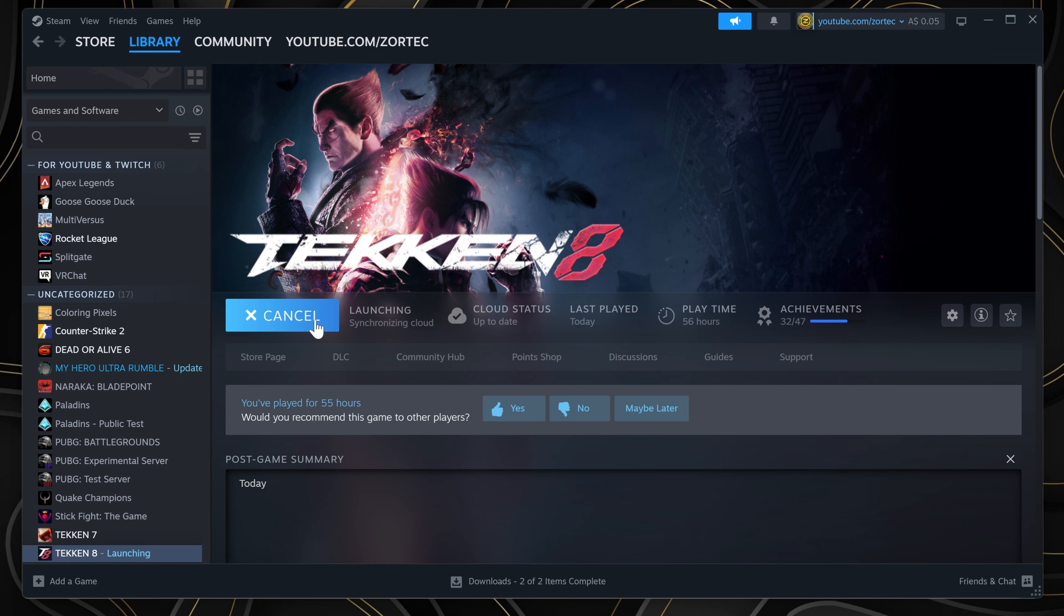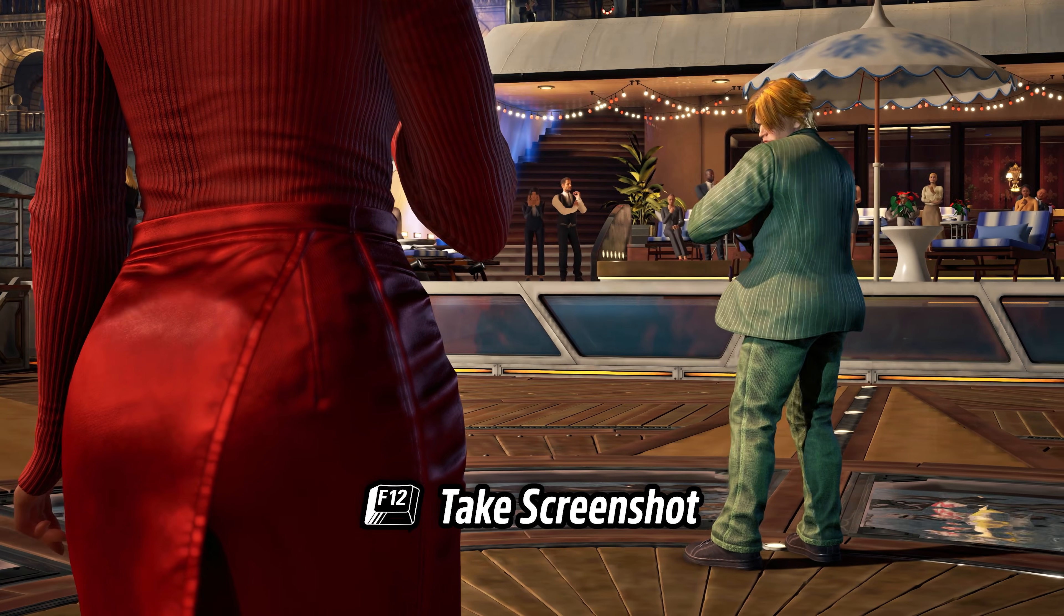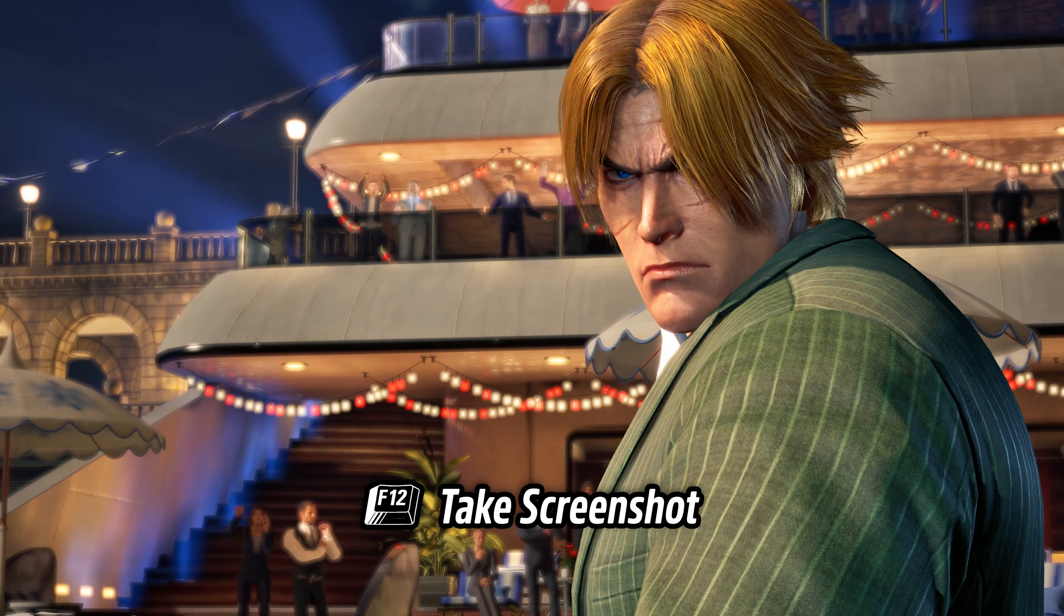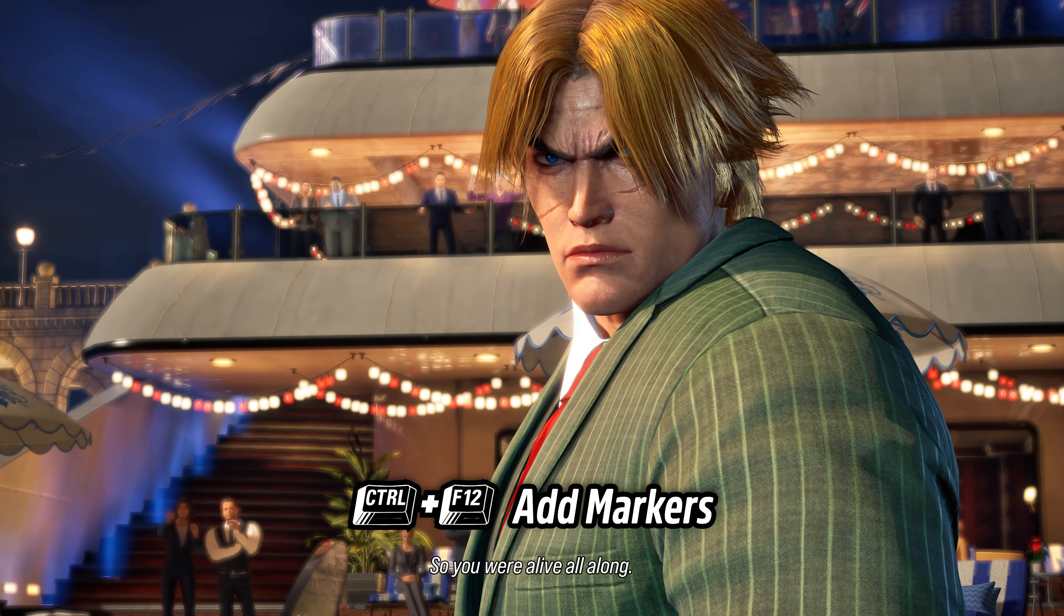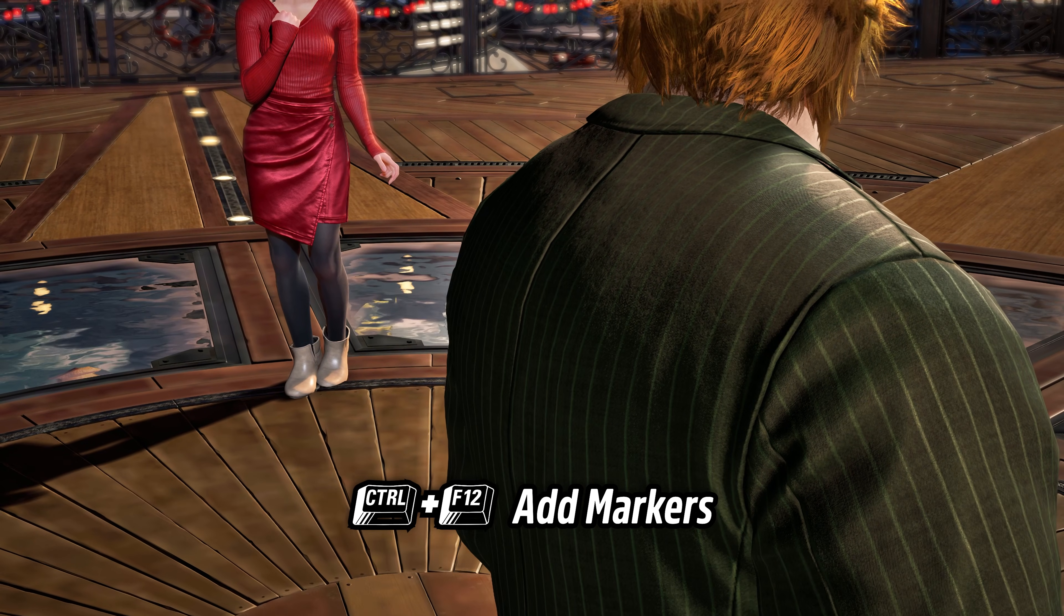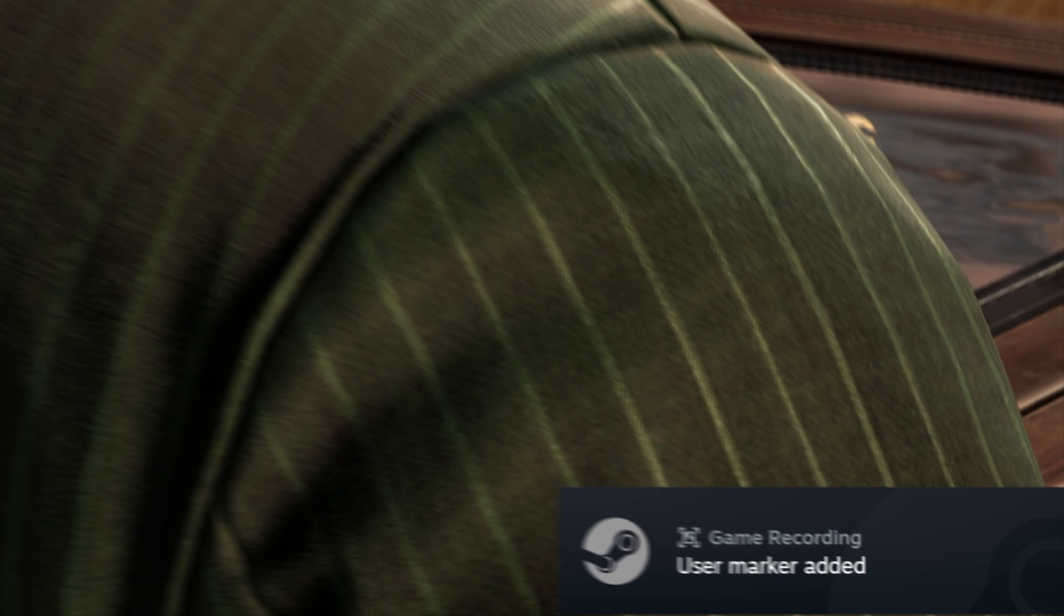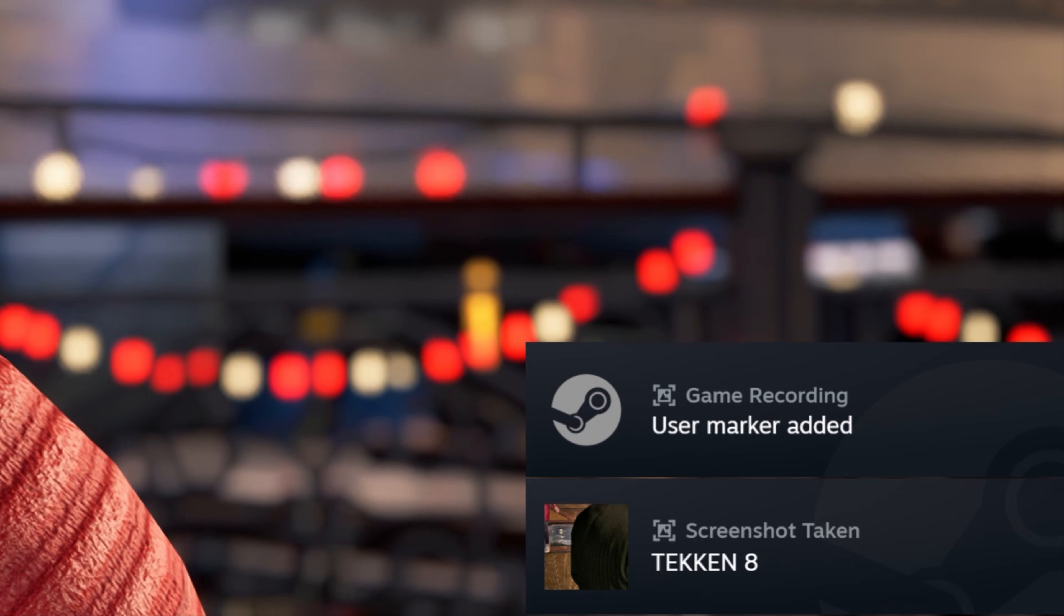Launch the game you want to record and it will start recording in the background. If something epic or important happens, press Ctrl+F12. This is very handy for later as it will make sense.